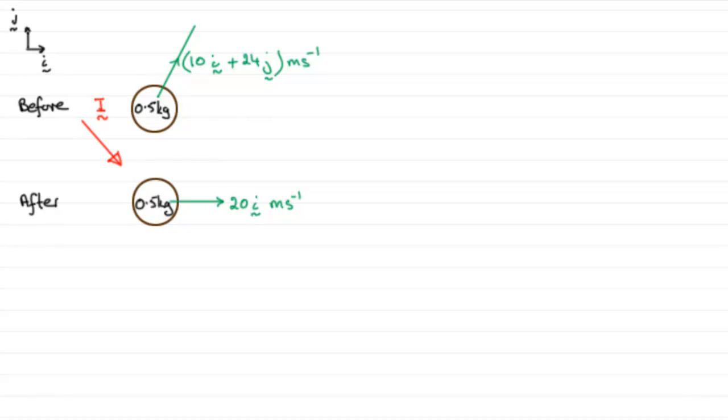You might want to just pause the video at this stage and have a go and come back when ready, and I'll run through the full solution. Okay, welcome back if you had a go. So let's just see how we go about doing this question then.